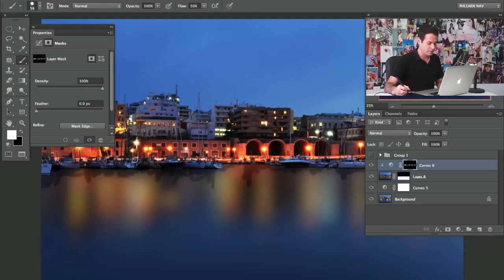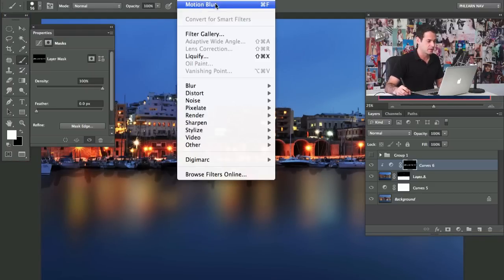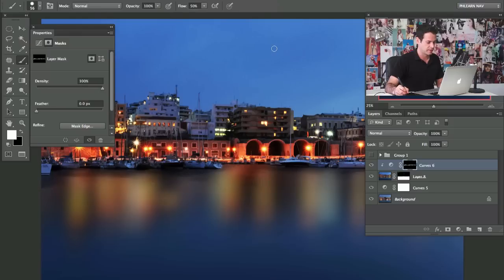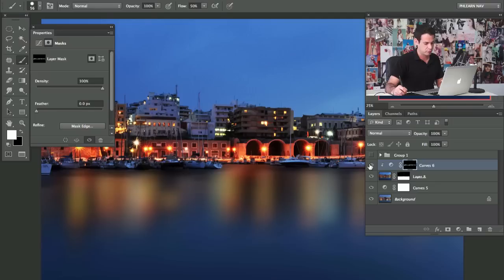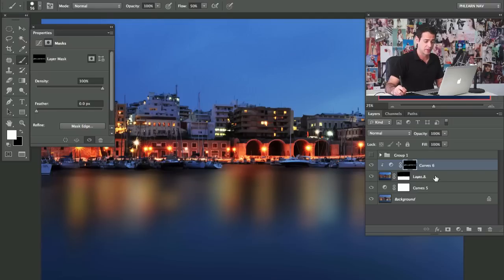That looks okay — all you have to do is go to Filter, Motion Blur, and apply the same filter. Hit Command-F again and you can see that helps with those shadows of the boats. Really not too big of a deal.